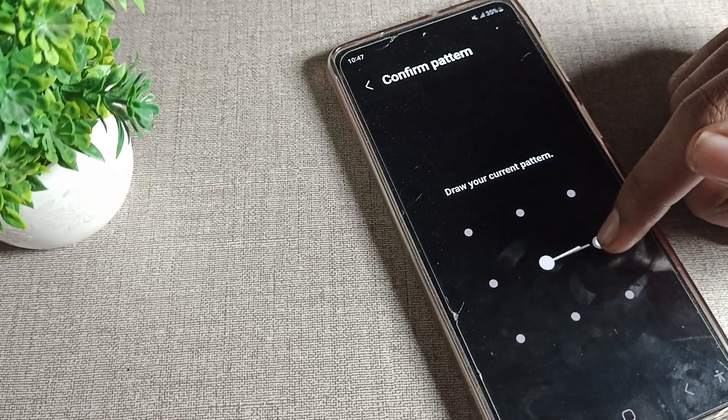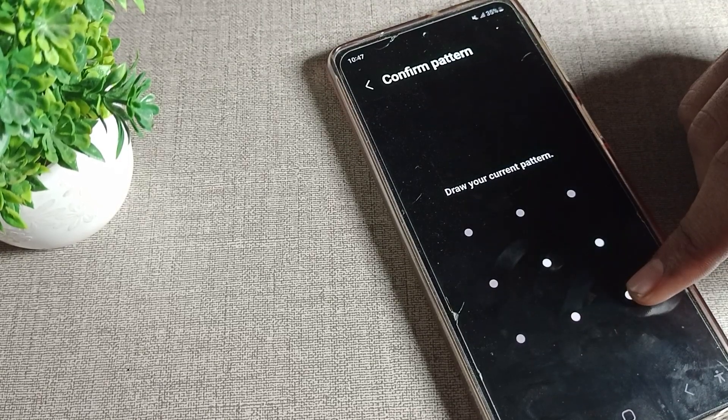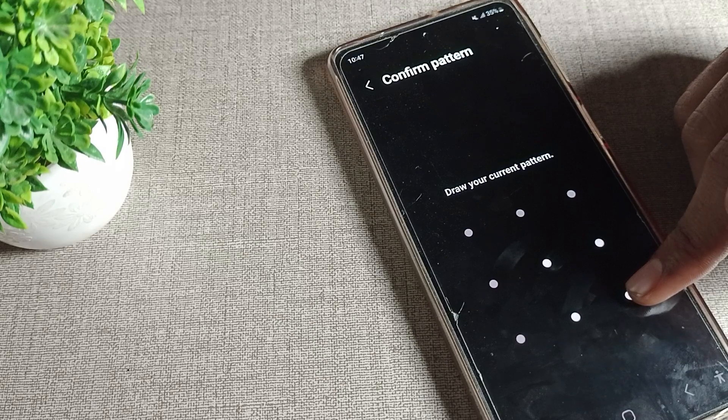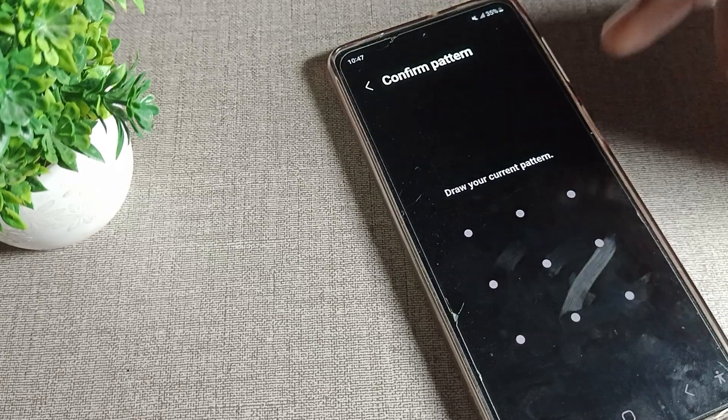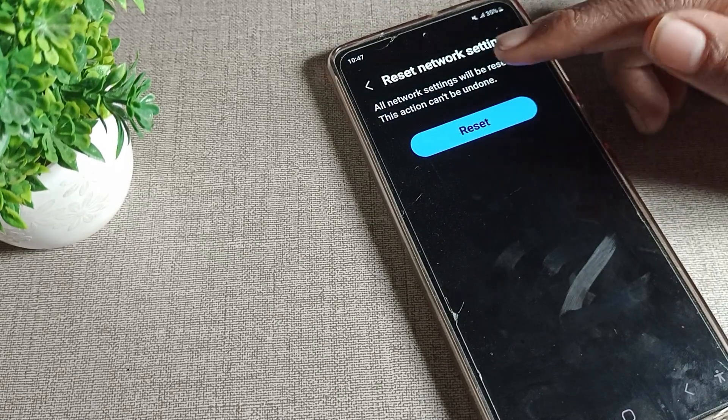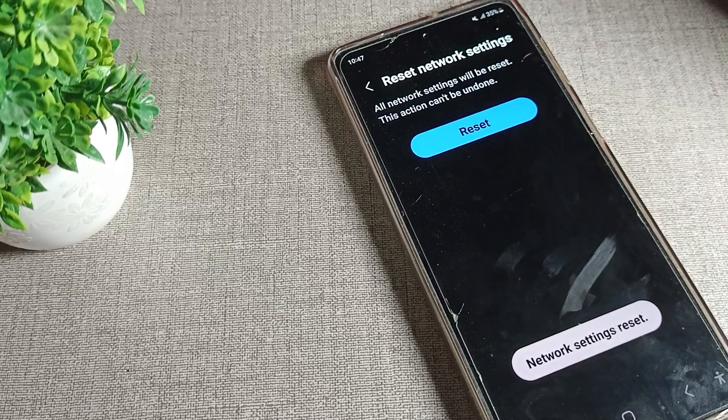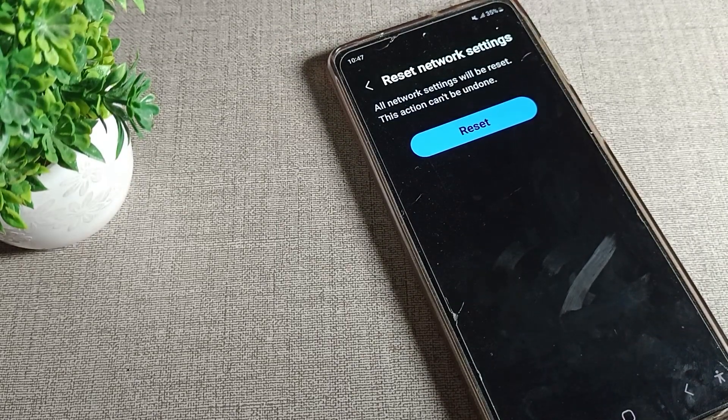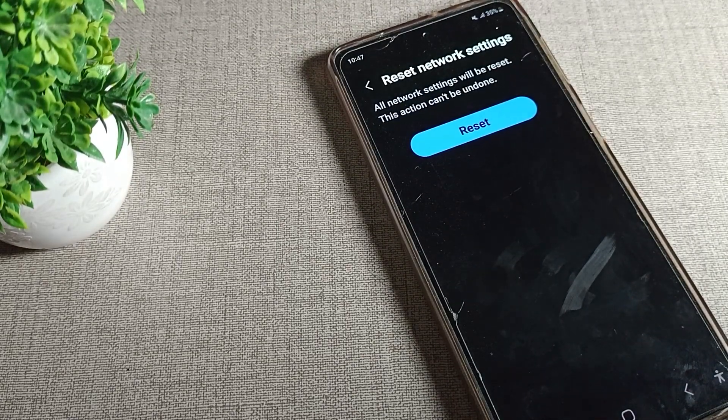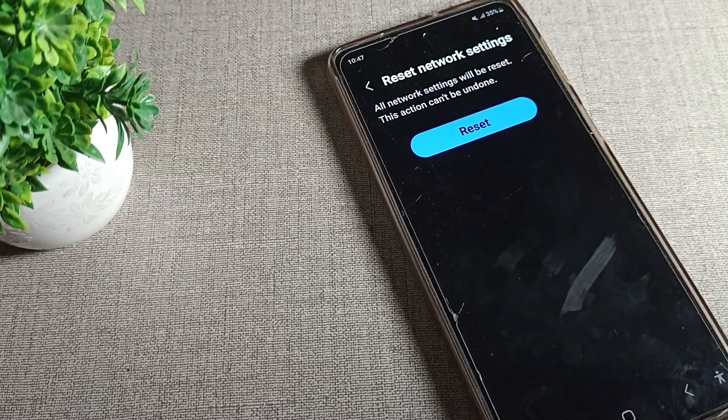So I will draw my phone pattern to fix my WiFi settings. Click on the reset option, tap here to fix your phone WiFi. After four or five or ten seconds, your WiFi settings will be fixed.